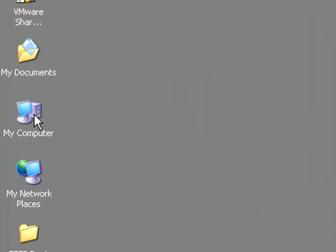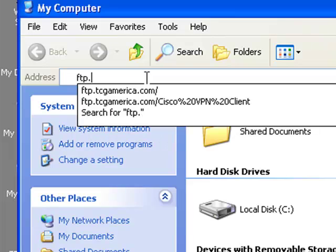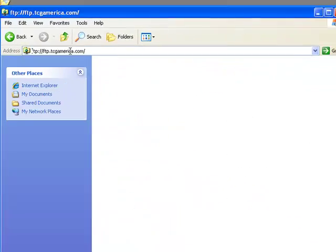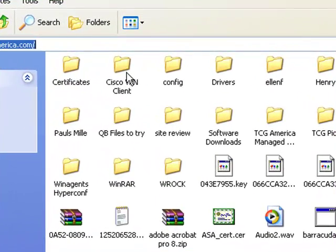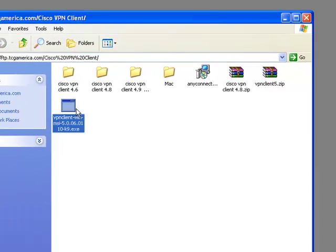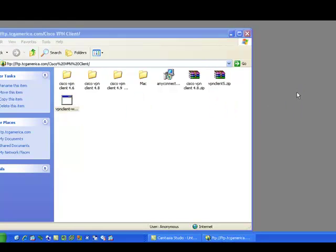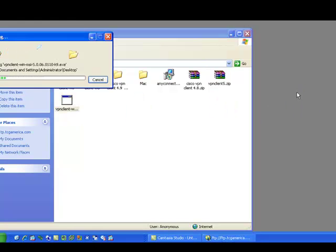Let's start by opening up My Computer. You want to enter in the address field ftp.tcgamerica.com and hit enter. You want to go into the Cisco VPN client folder, and this is the file we want right here. It's got a long file name — just drag and drop it to our desktop.